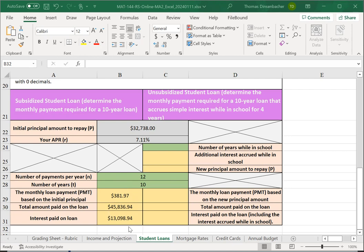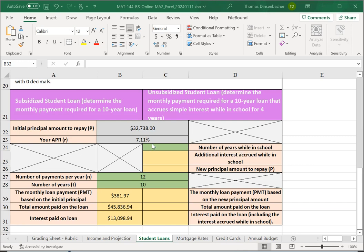If you're getting very much larger amounts or smaller amounts, you might want to recheck your formulas there. For the unsubsidized student loan side, we will now need to add some additional interest. It accrues on the initial principal, and we're going to assume simple interest for four years.